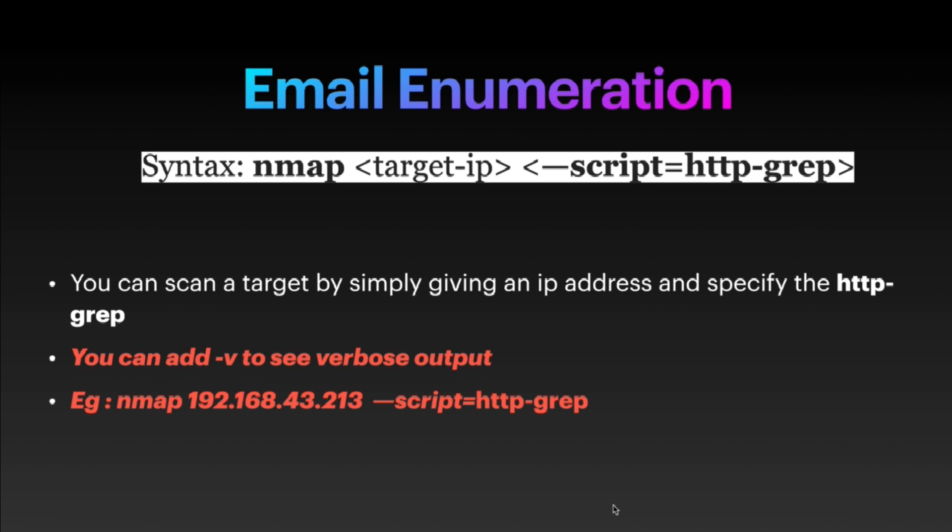You can scan a target by simply giving an IP address and specifying the http-grep flag. You can always add -v to see the output in verbose mode. This is an example of how you can perform this type of scan.